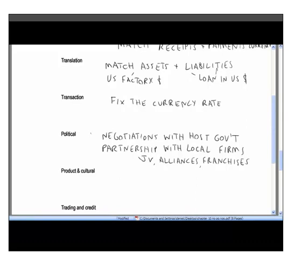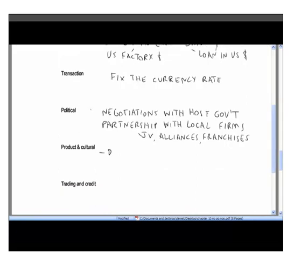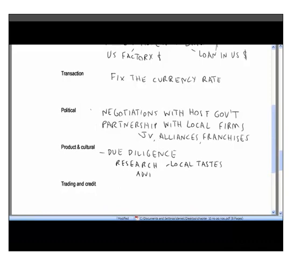For product and cultural risk, much of this comes down to due diligence — doing your homework and understanding the local culture and market before you enter it. This means researching local tastes, getting advice on labor laws and product laws from local firms, and thoroughly understanding what you're getting into before committing.